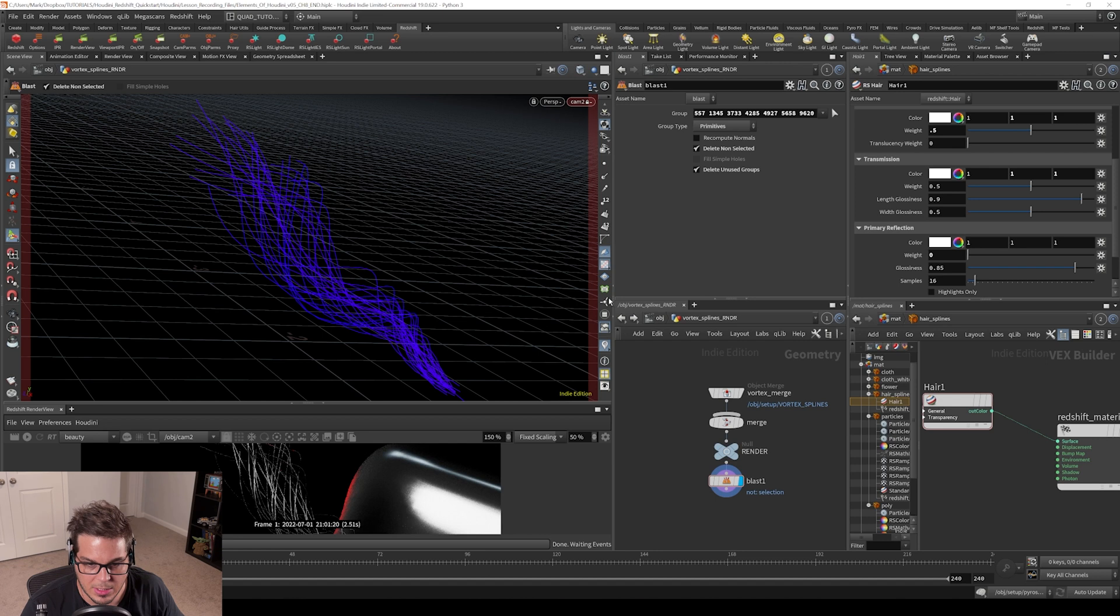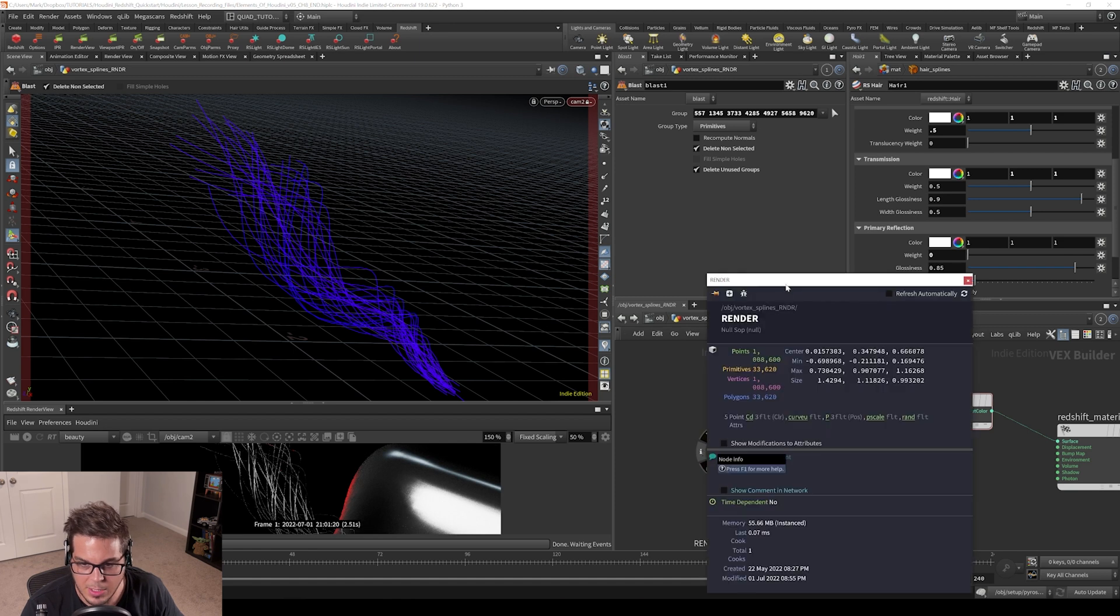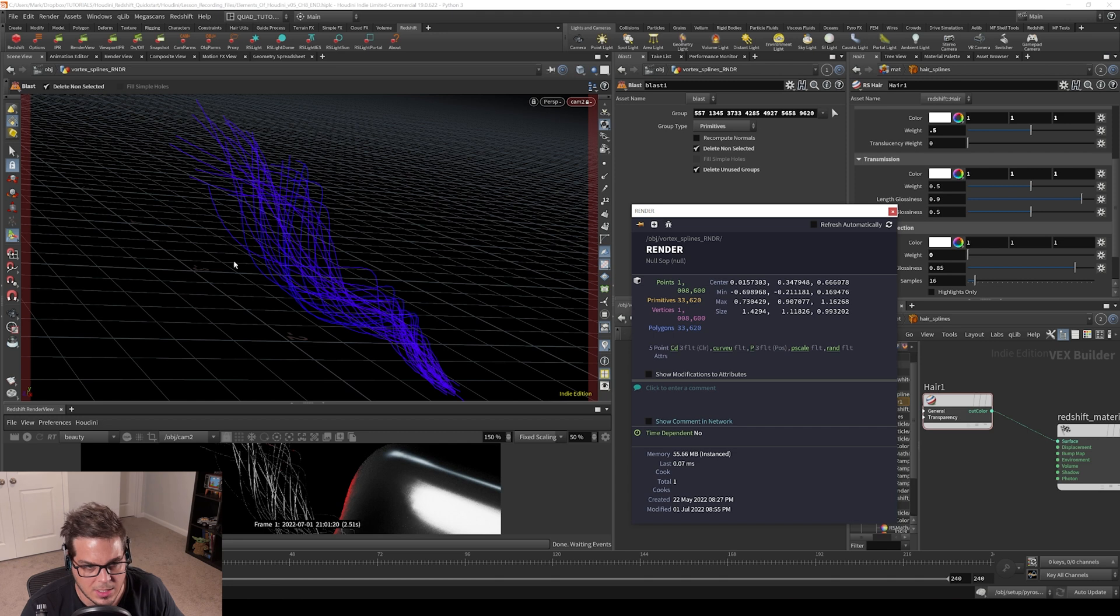But basically the way I want to look at this is I want to just select one of these nodes and just hit the I button right here. And then we can kind of see what kind of attributes we have here. So we've got CD as the color attribute that's kind of making this purple heat map looking thing.